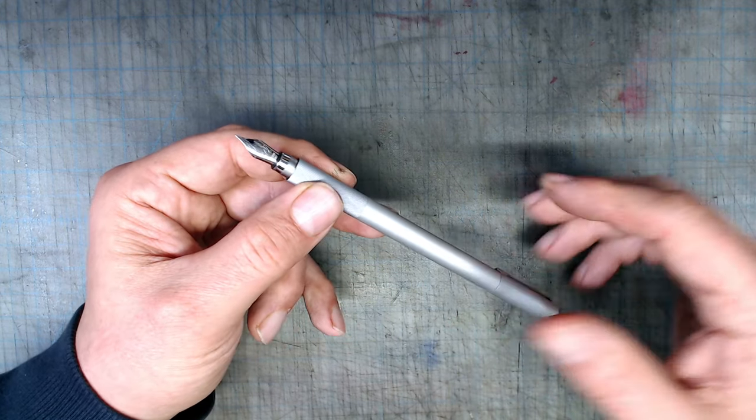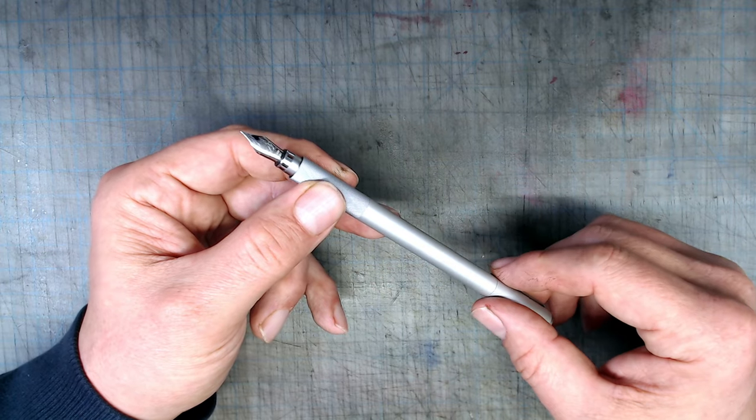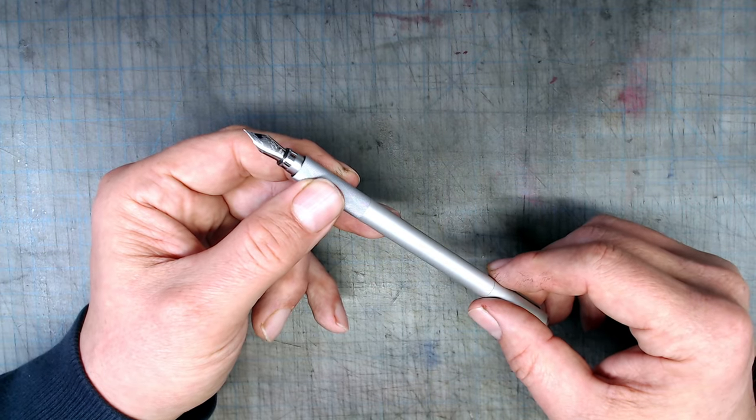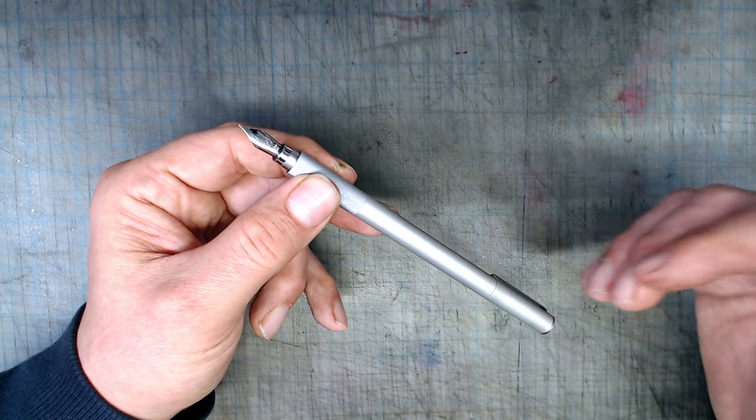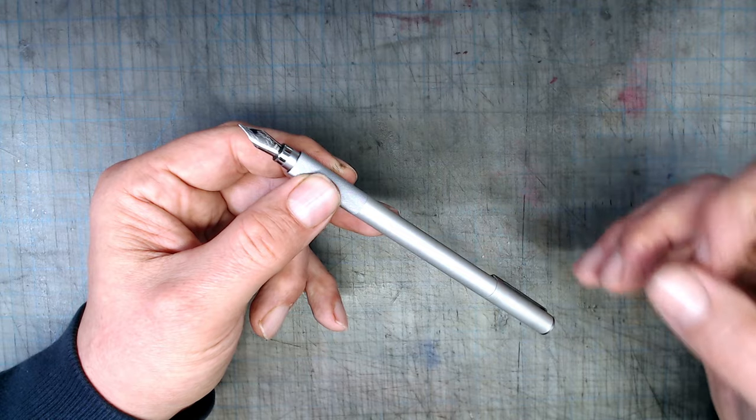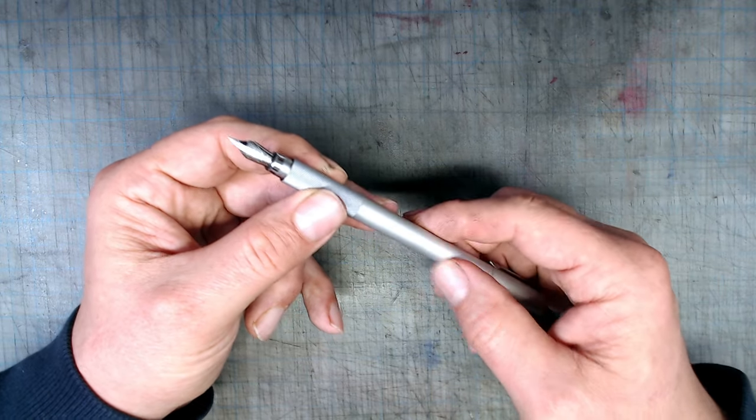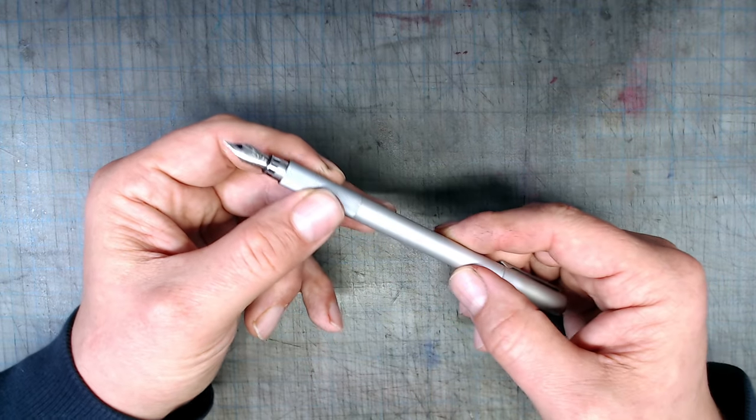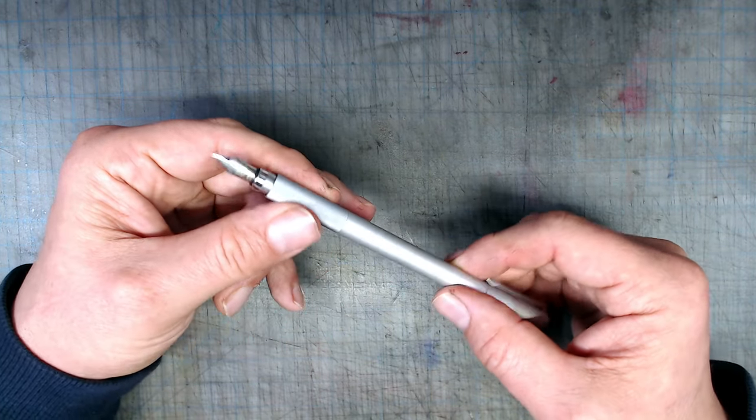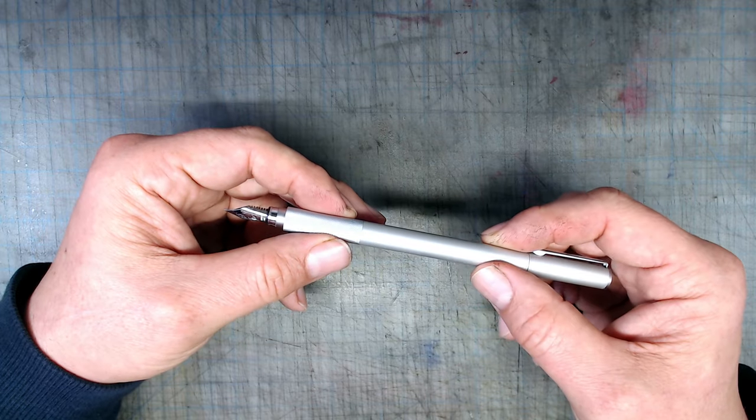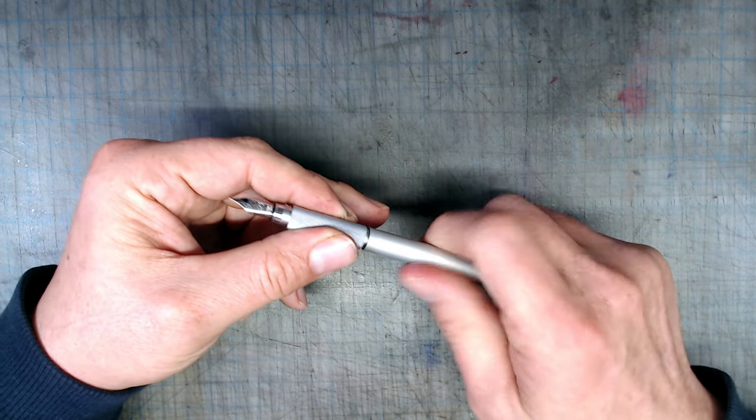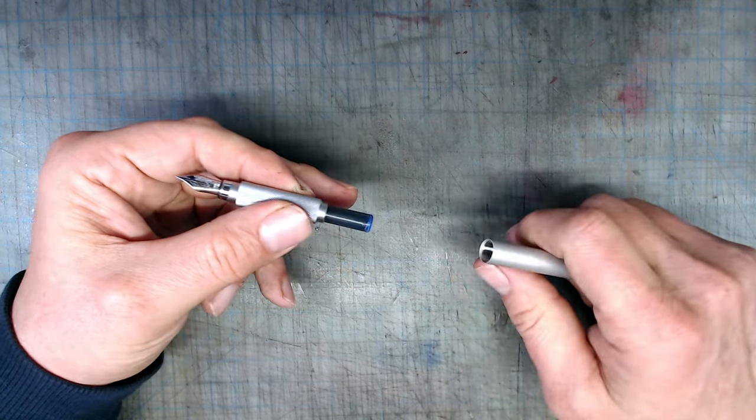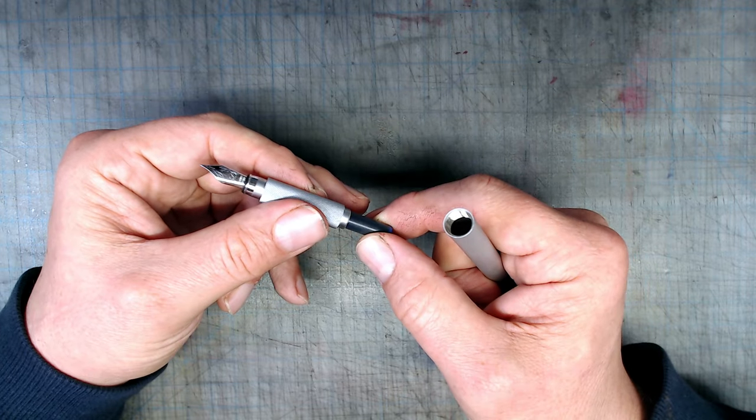This pen actually has a number of design advantages over the Hongdian. While the Hongdian is covered in black lacquer that is susceptible to scratching, this pen is made of raw aluminum and will be even more at home in all kinds of rough and tumble environments. Also, this pen takes international cartridges and converters, which is a giant plus.